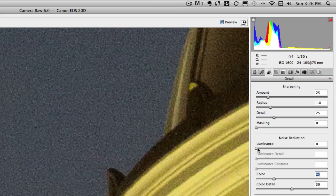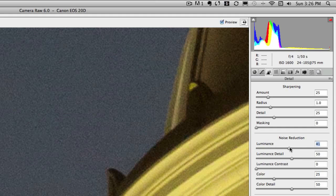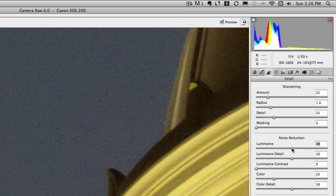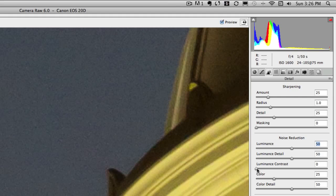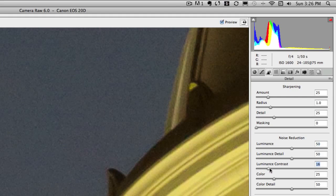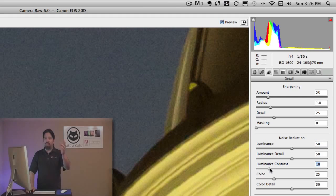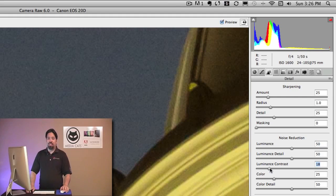But what really has me excited is the luminance sliders. So watch as I bump up the values here, and instantly that just pulls out a lot of the noise. I can go ahead and increase a little bit of contrast to get some detail back, and that's simply amazing.